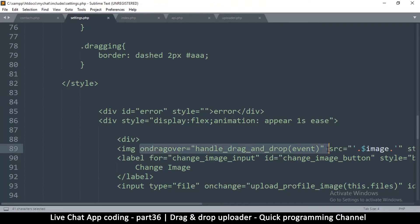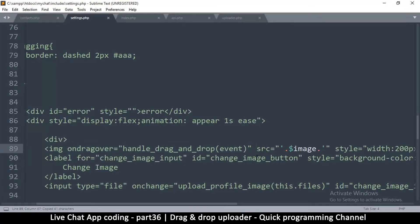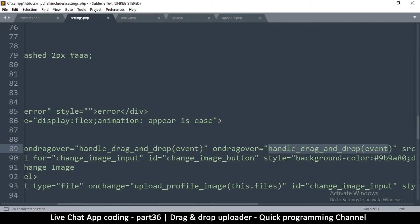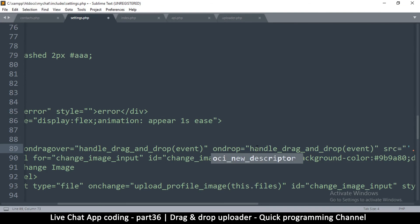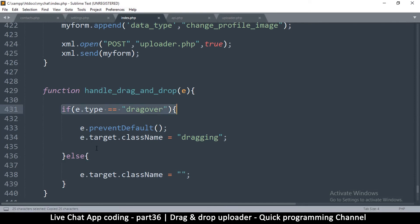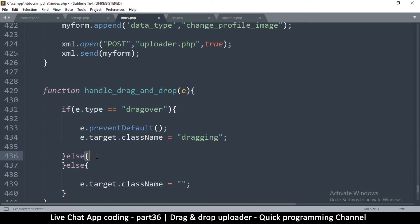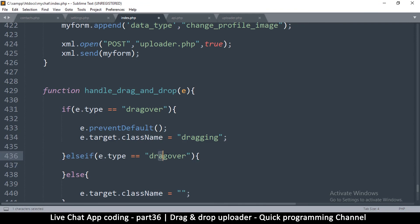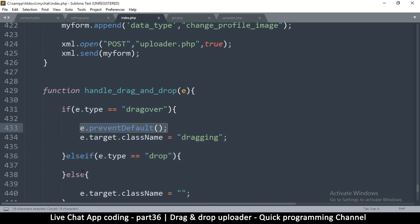Back in settings.php where I put the ondragover event listener, I'll copy it and add a second event listener — this one for ondrop, pointing to the same hundoDragAndDrop function. Back in index.php, I add else-if for drop: if someone has dropped something over the item we also call e.preventDefault().